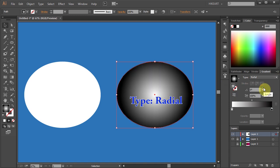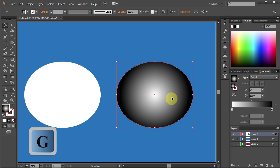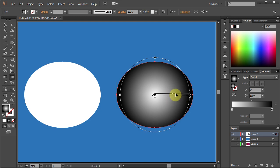Now press the letter G to show the gradient slider directly on the object, and let's make a few adjustments.